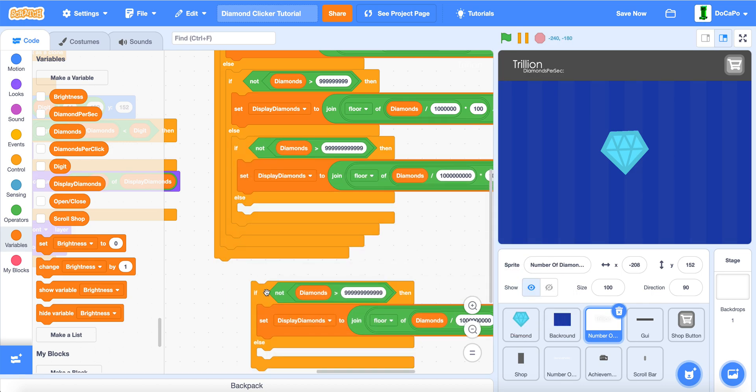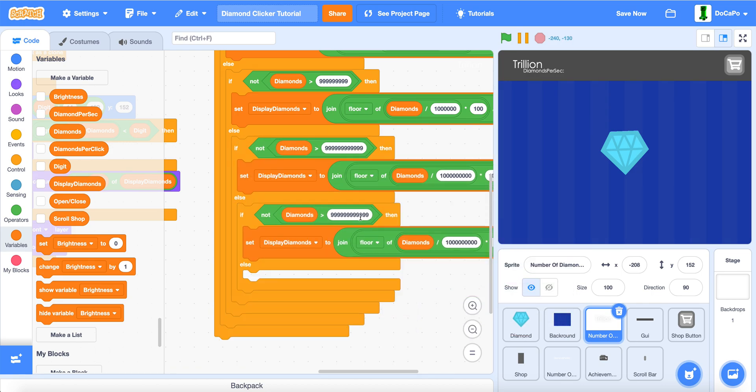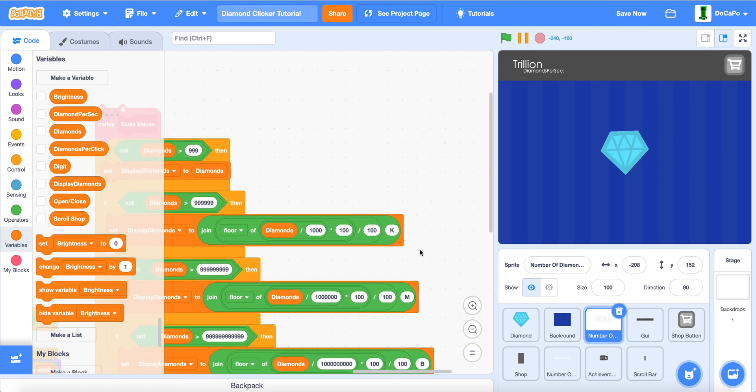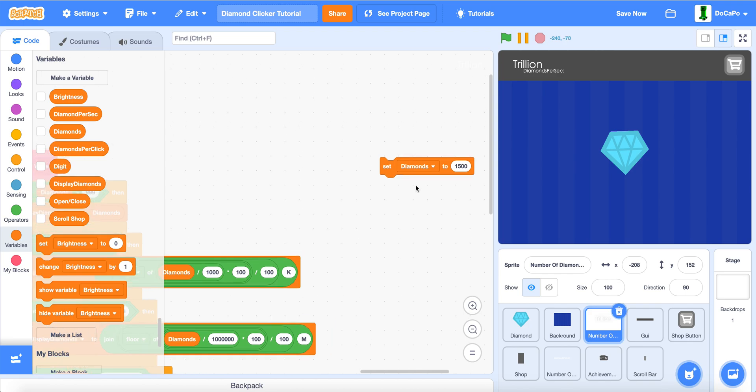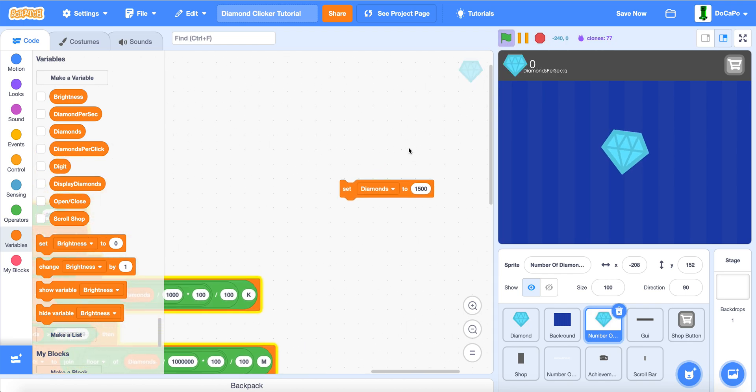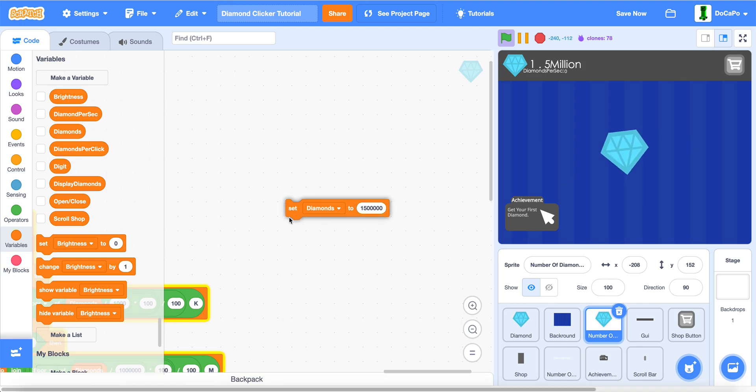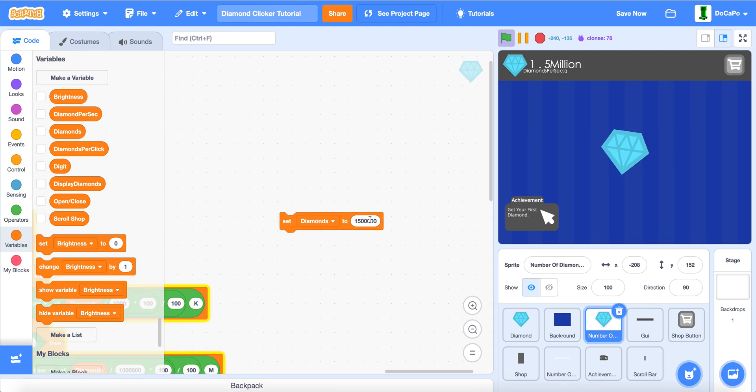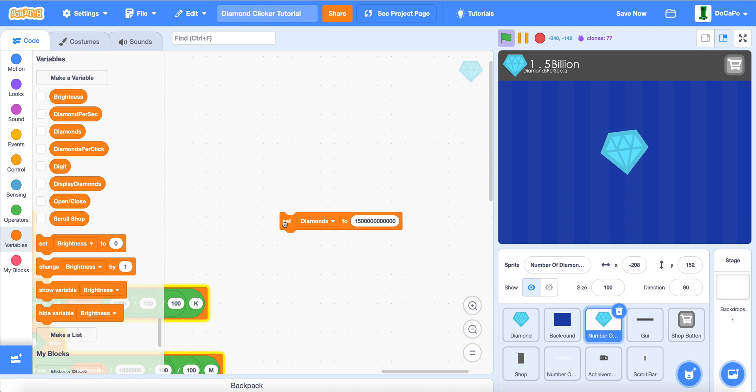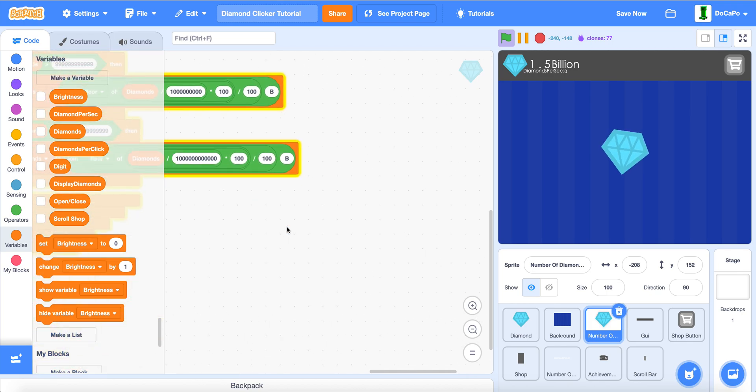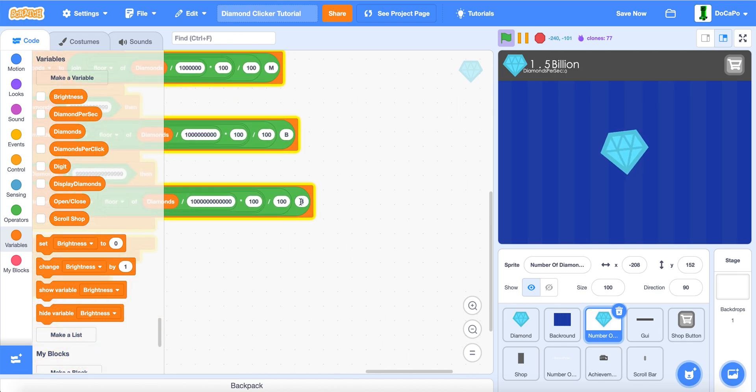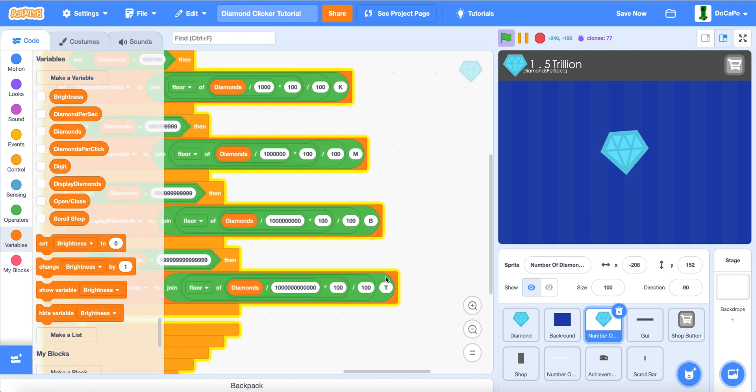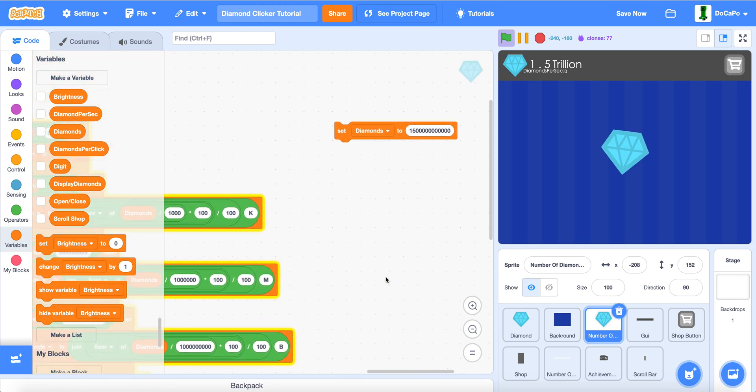And lastly, we do 1, 2, 3. Now, if we test it. 1, 5,000. Add 3 more 0's. 1, 5,000,000. 3 more 0's. 1, 5,000,000,000. And another 3 more 0's. Make sure this is a T at the end.